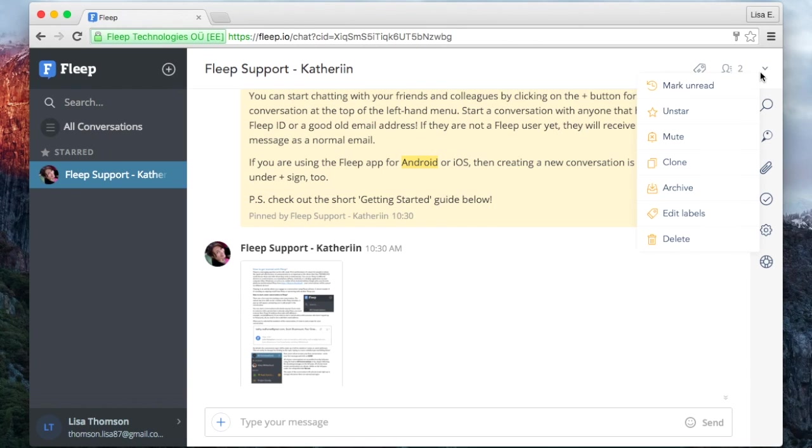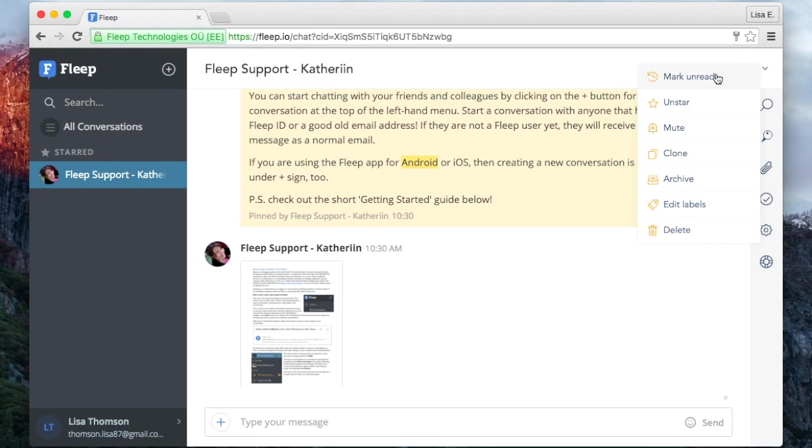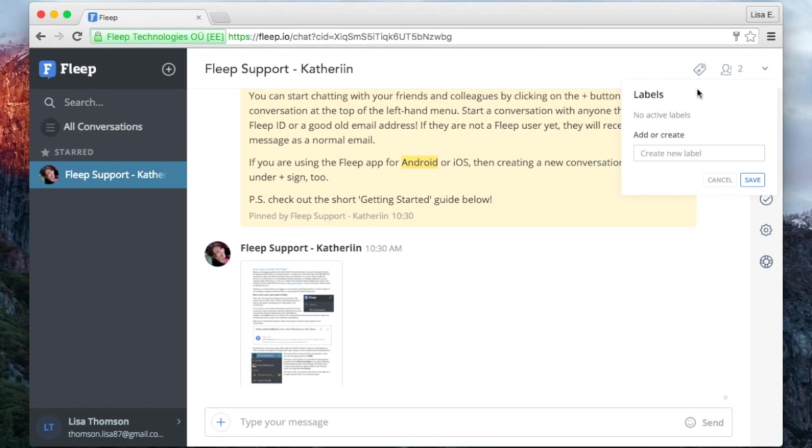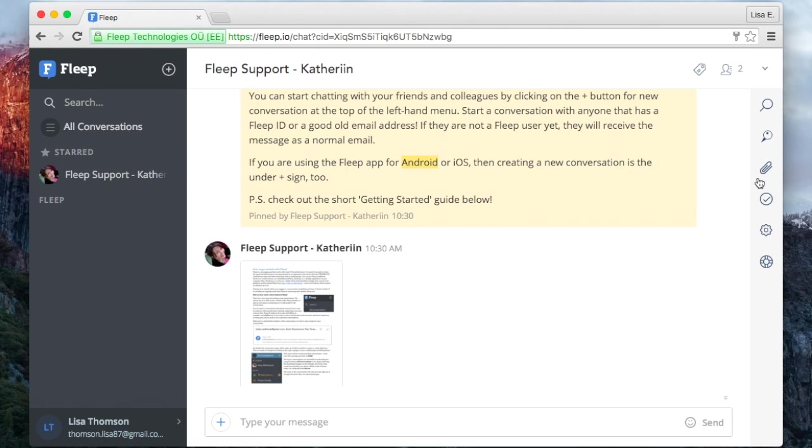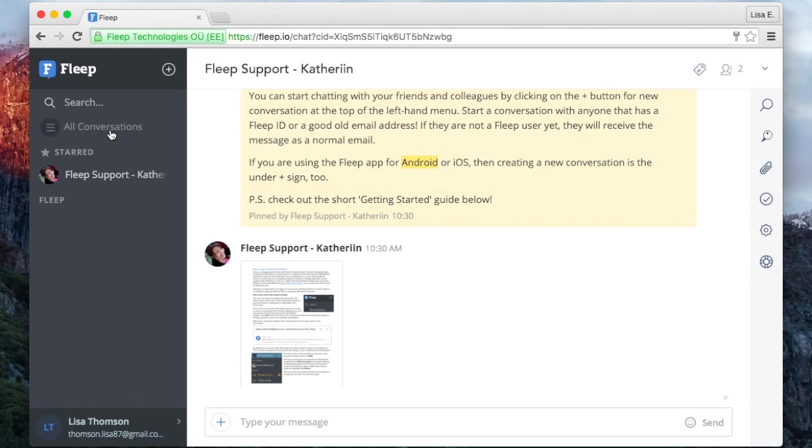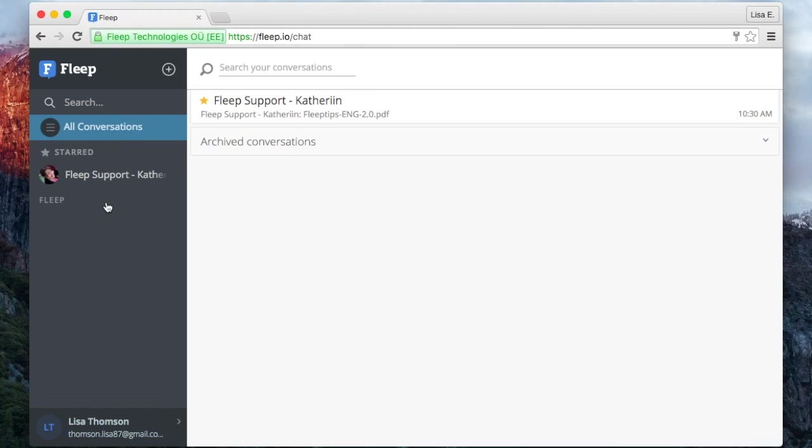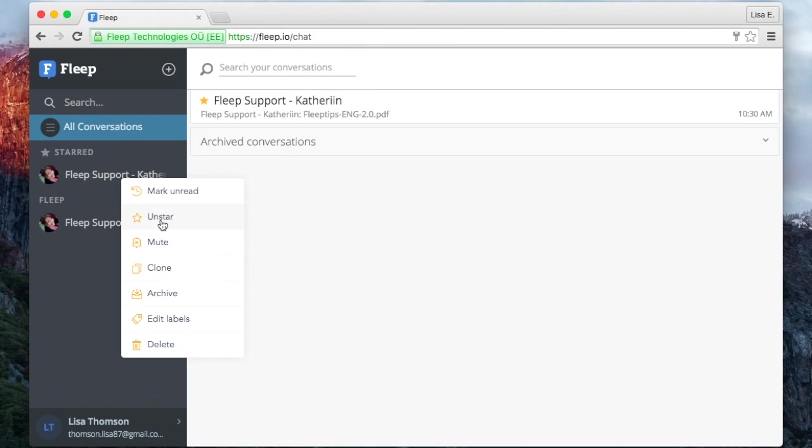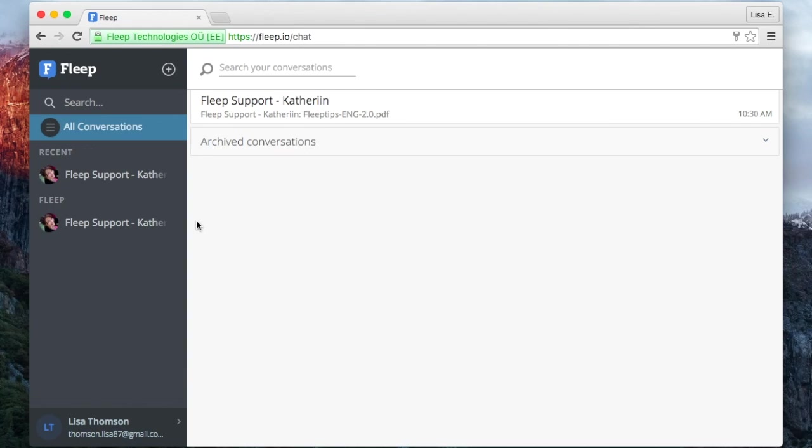Next to it you have a small button for all conversation actions, and to the left of the members icon you have labels. You can also find the conversation actions when you click on any conversation on the left pane. For example, you can unstar the support conversation.